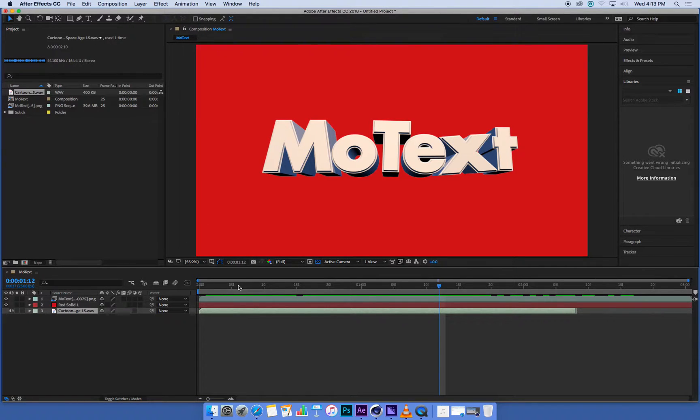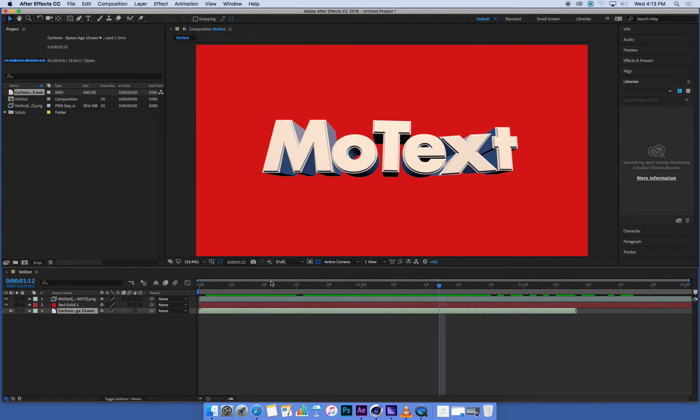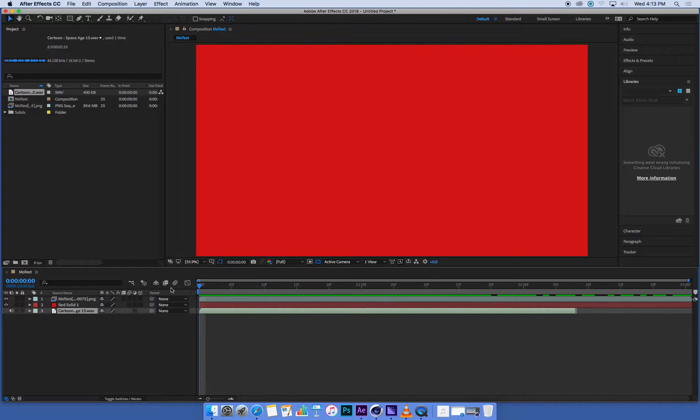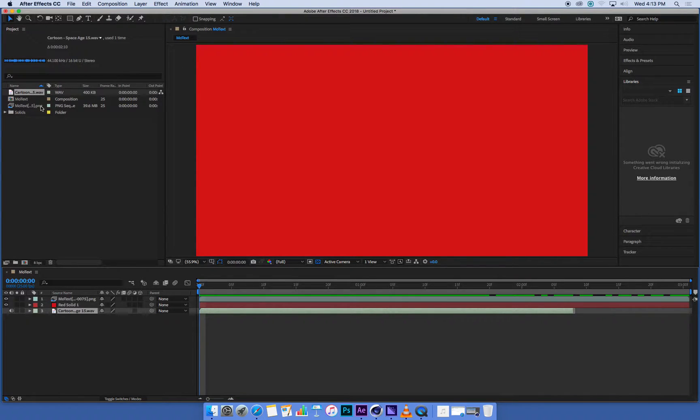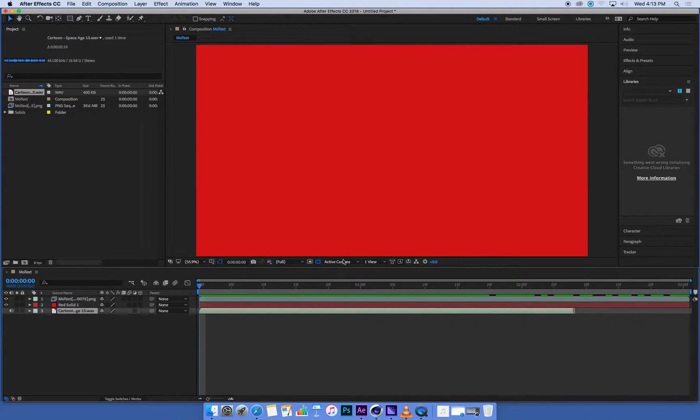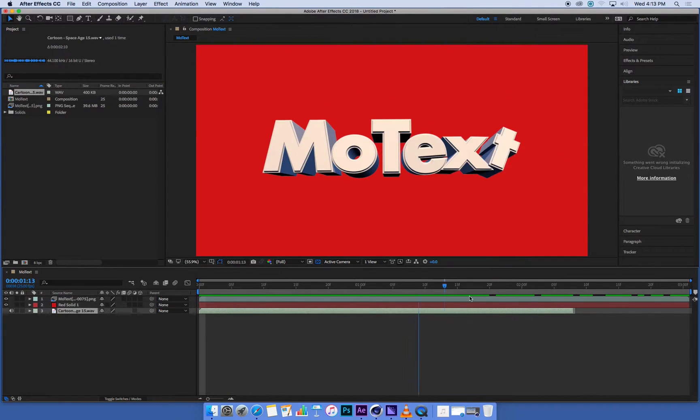One thing I can see is that this composition that I've created in After Effects is the same length as my 3D animation out of Cinema 4D, and I know that because when I created this composition, the way I did it was I took that footage from Cinema and I dragged and dropped it onto the new composition button, so it used the resolution, the frame rate, and the duration of my sequence.